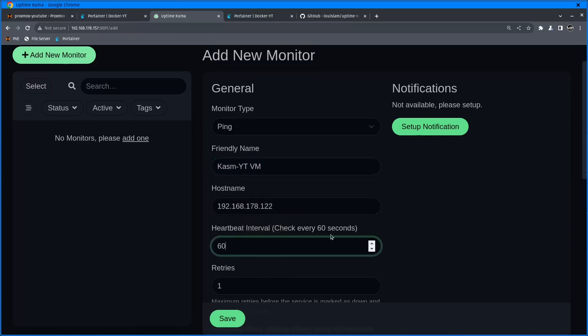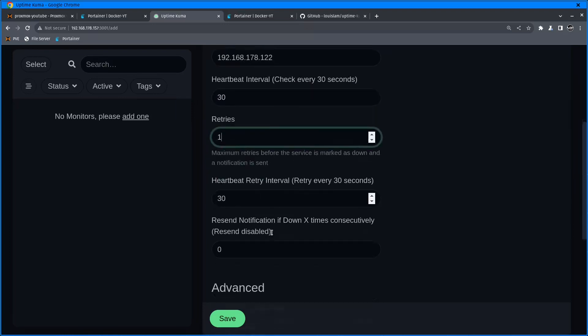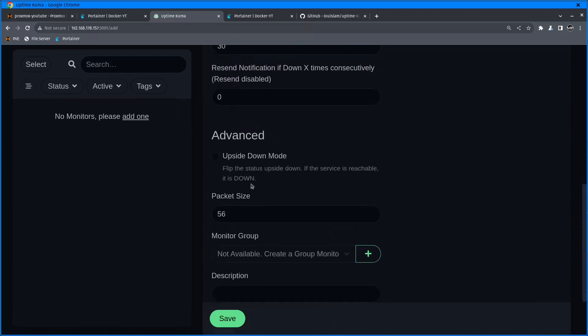Hostname is going to be the IP address of that virtual machine. Heartbeat 60 seconds - you can do every 30 seconds. I think the lowest you can go is 20. I'm going to go 30 seconds. How many retries before it's marked as down? One is fine for ping.